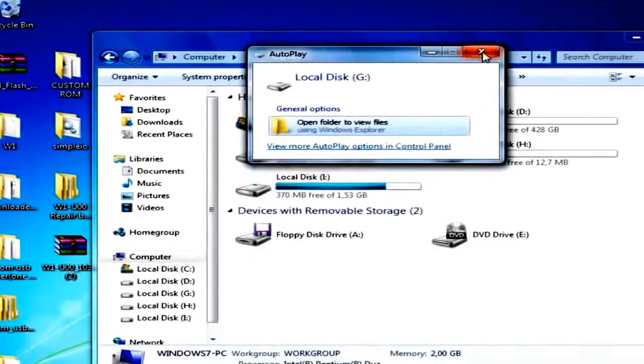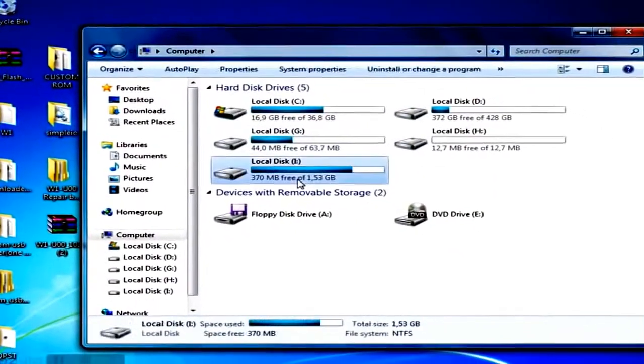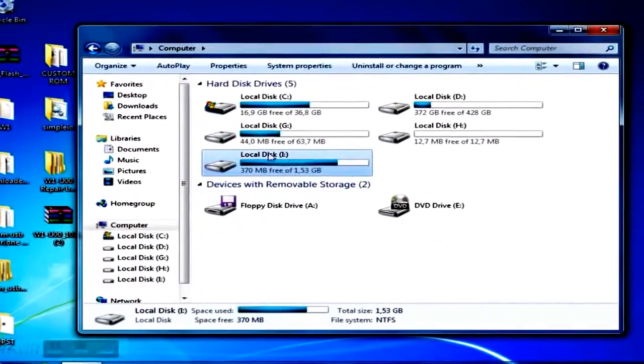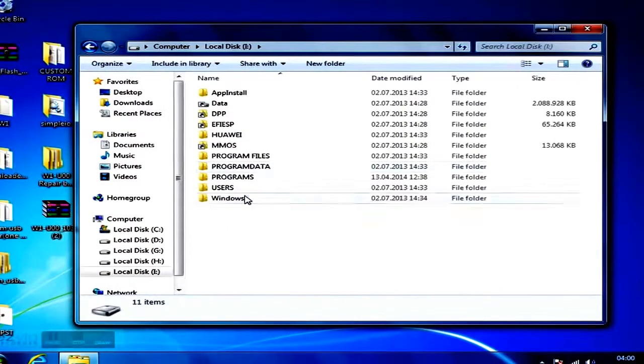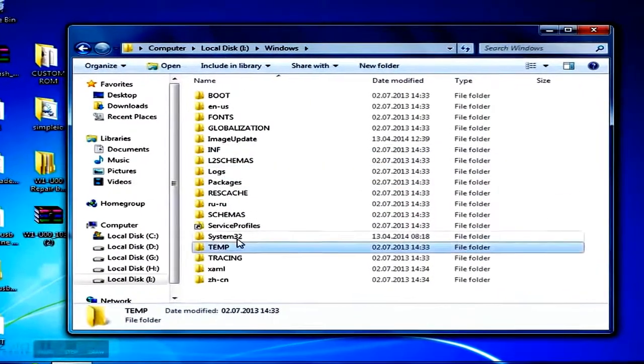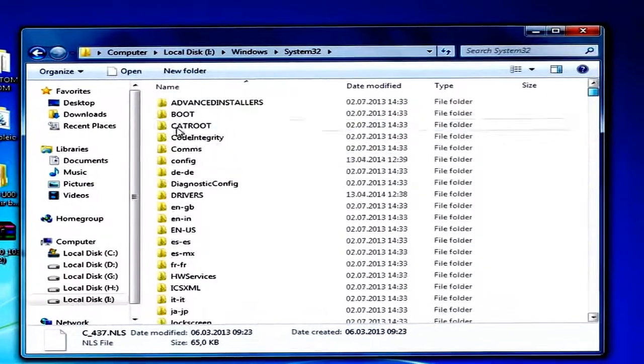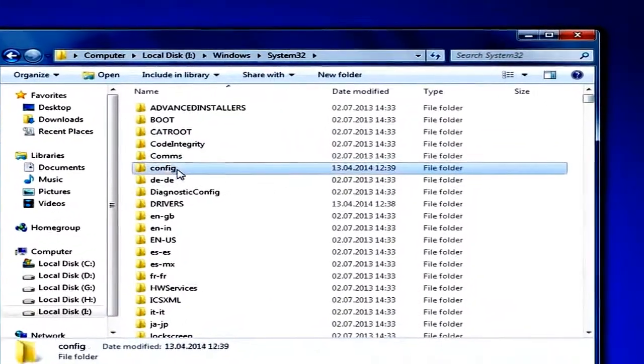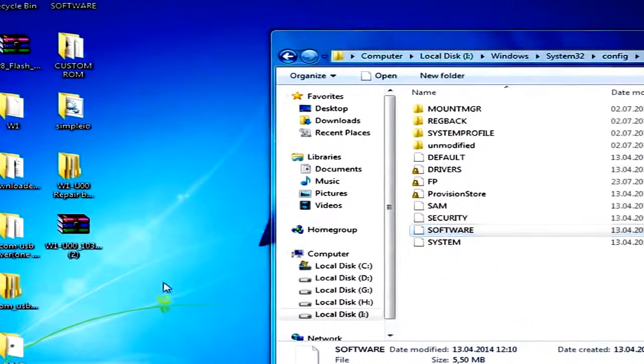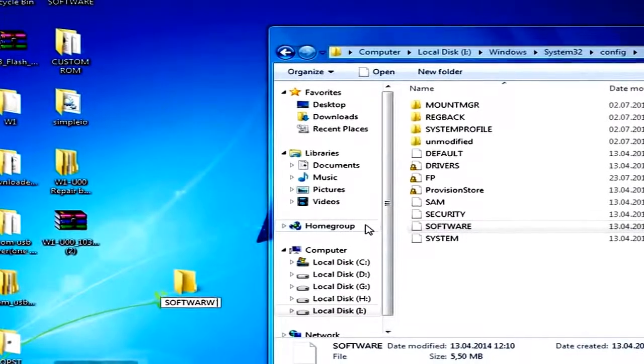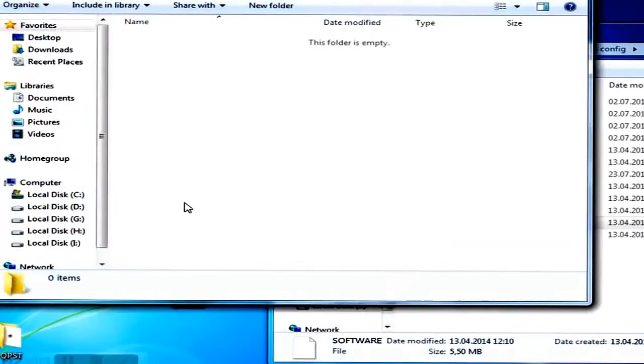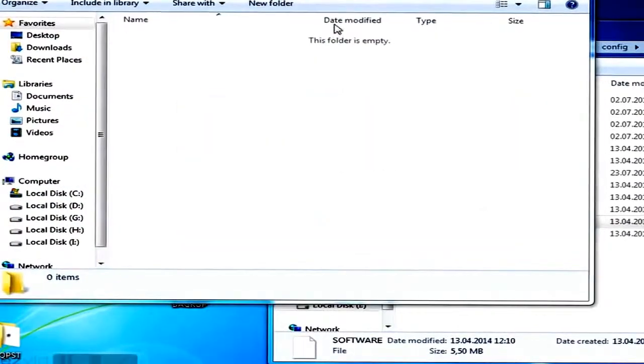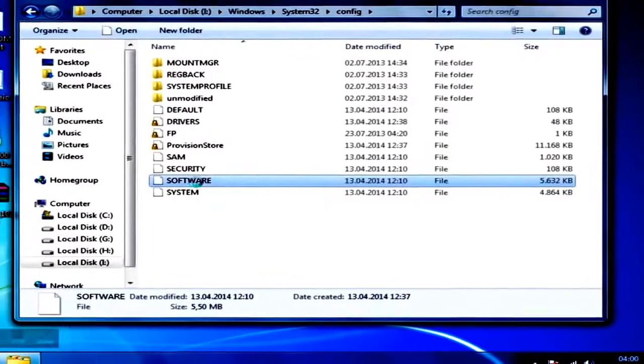Now connect your phone with your PC. A few seconds later, you should see a drive with 1.7 gigabytes of storage. Open it in Windows Explorer and navigate to the config folder inside System32. Make a backup of said folder and place it somewhere you can easily find it again. Search for a file called Software inside the config folder. Also copy this file anywhere on your PC.